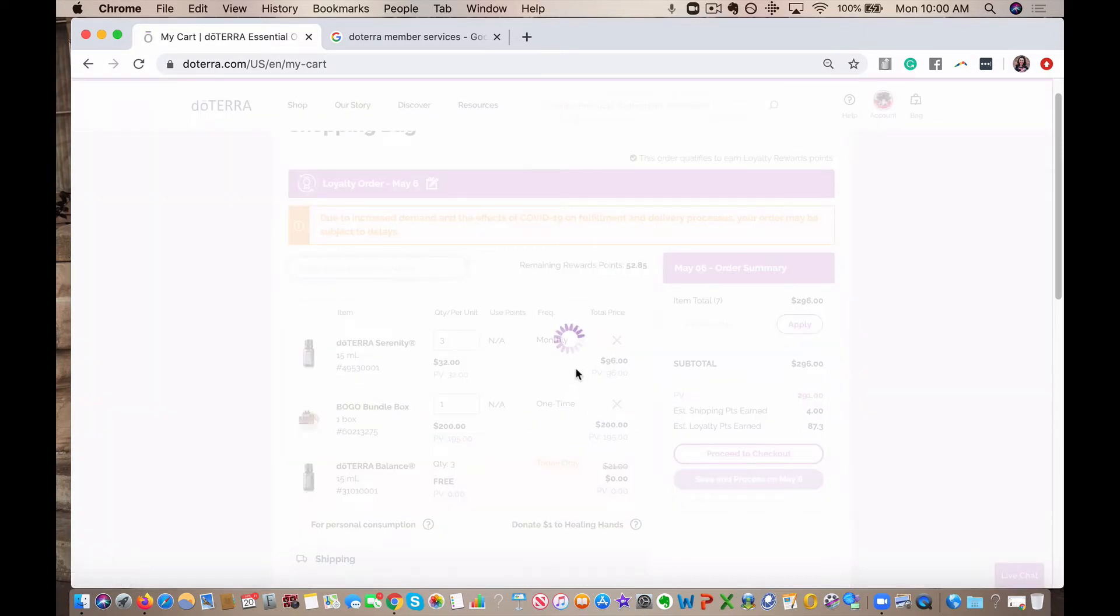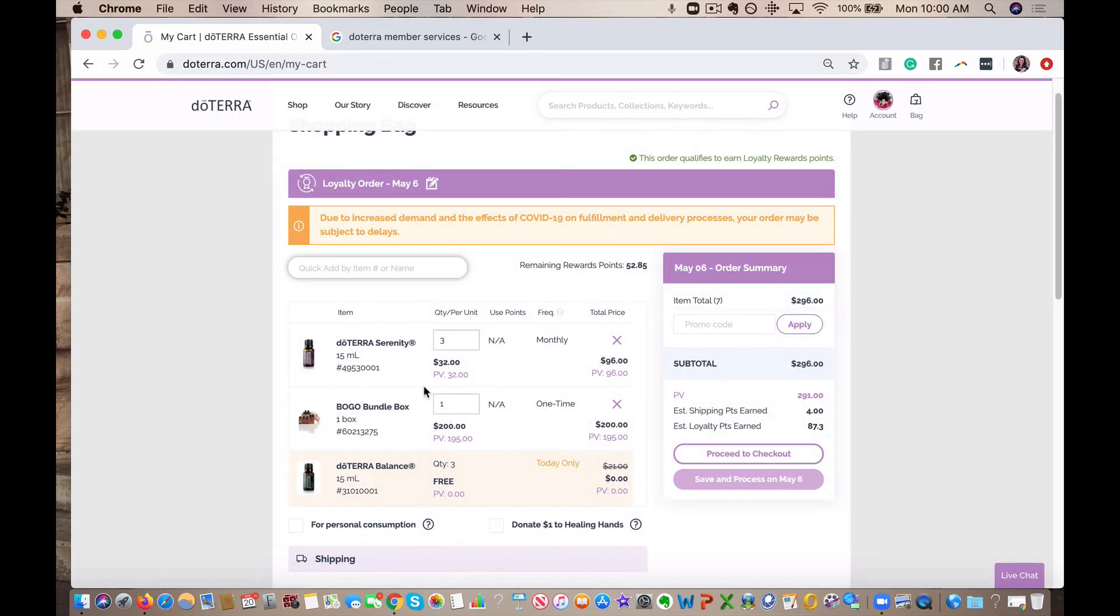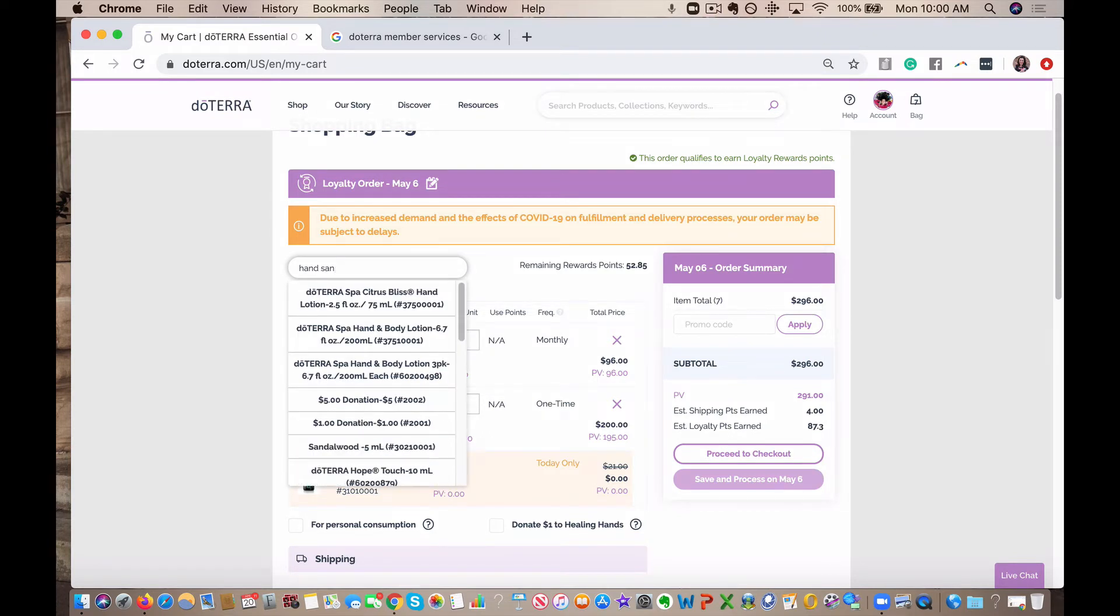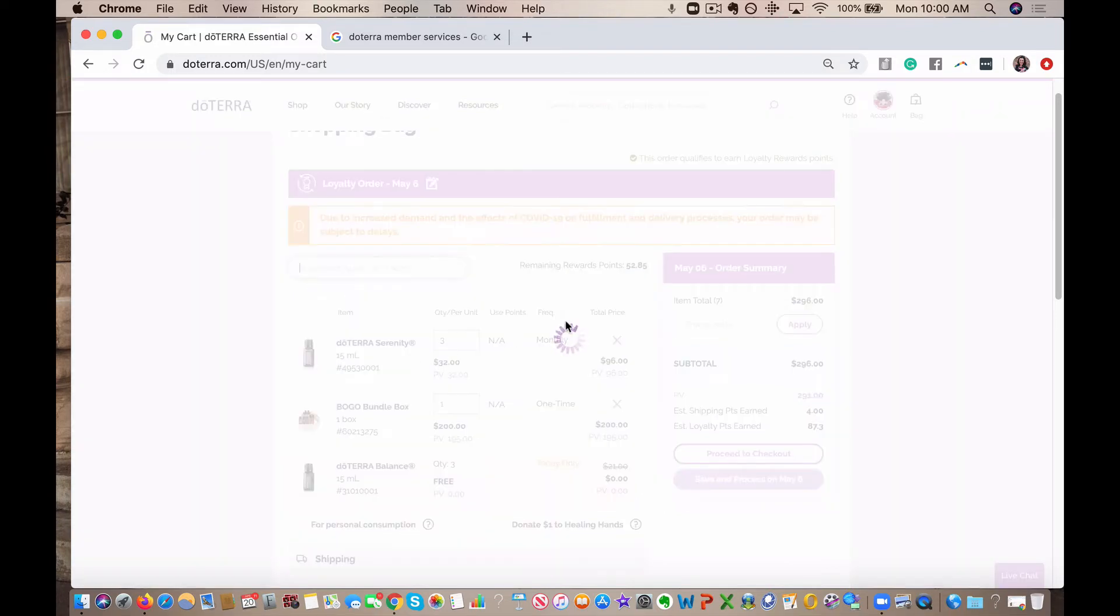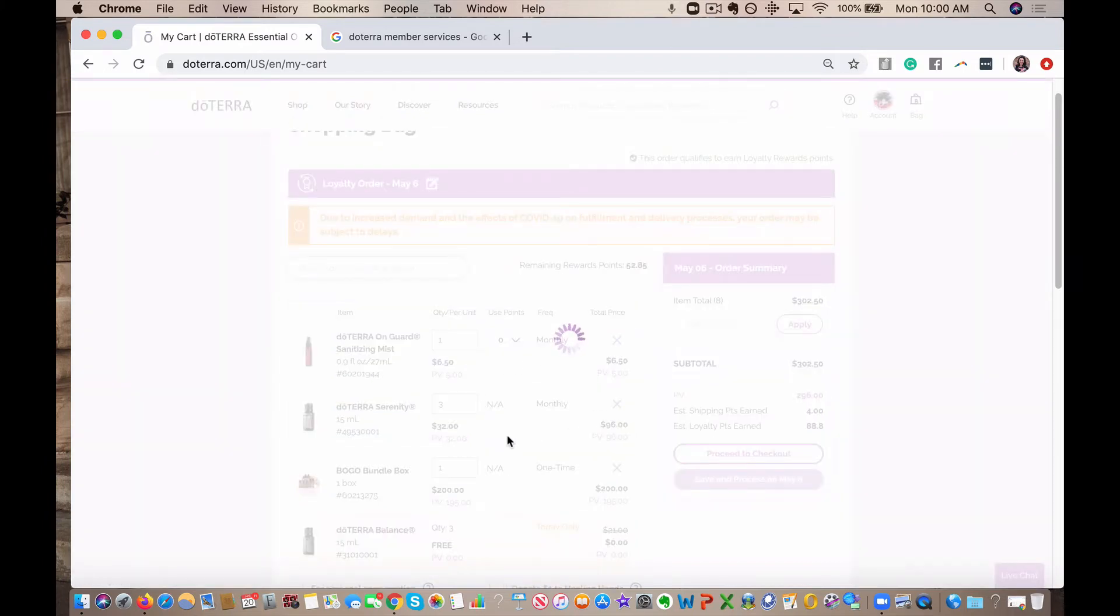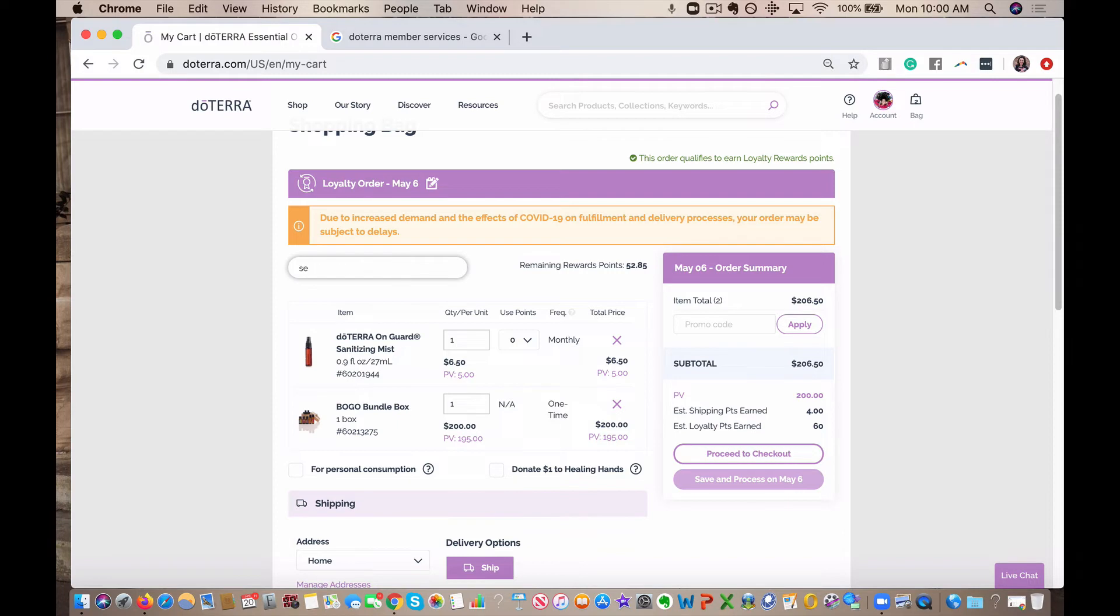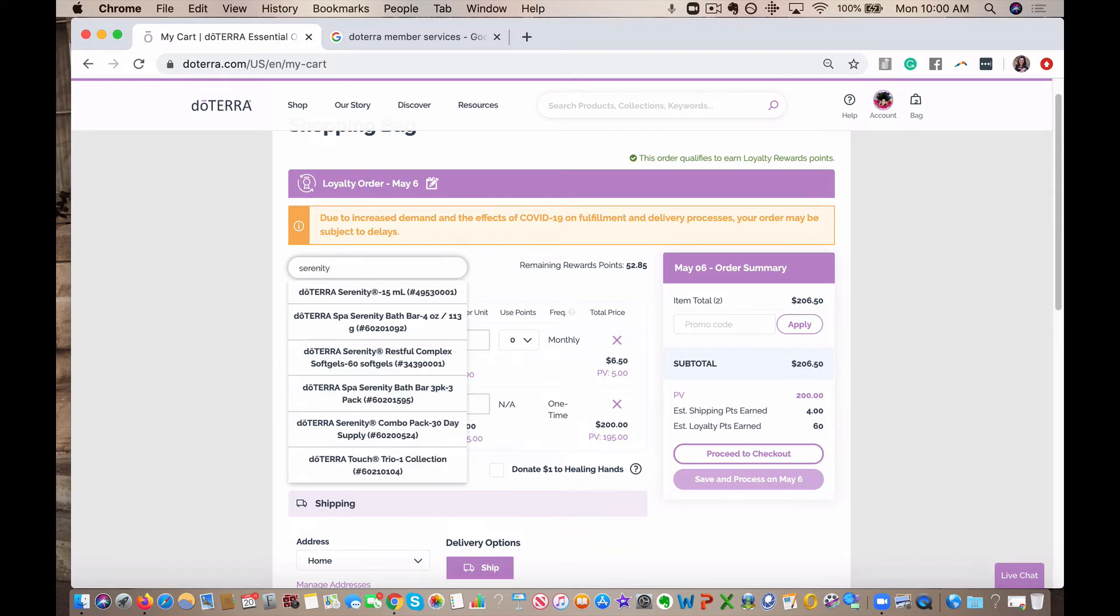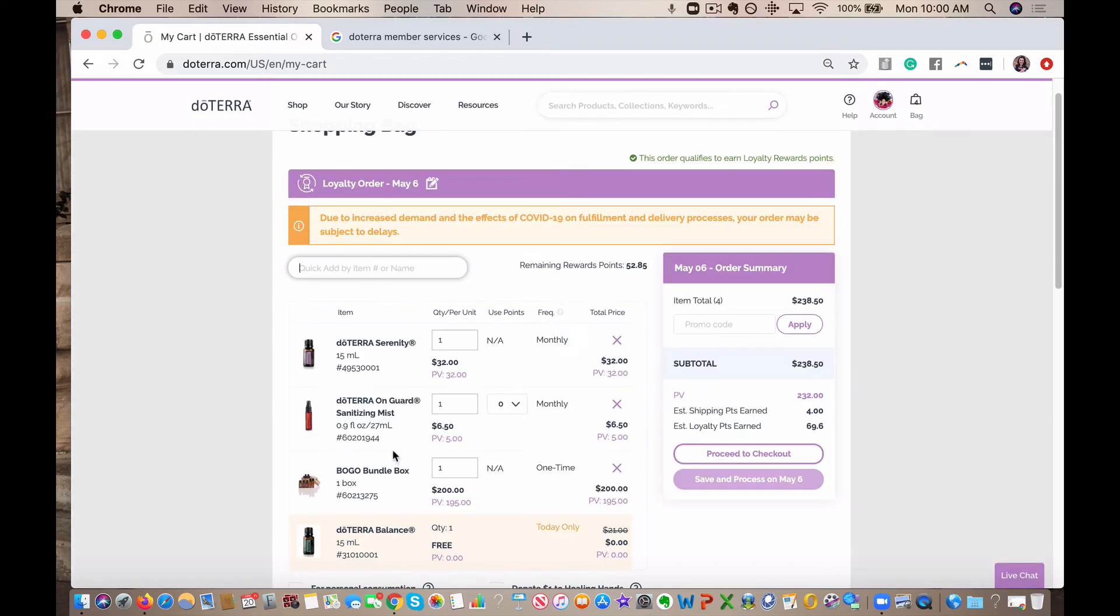So now if I take the Serenity out of my cart, it's going to cancel my loyalty order. We don't want to do that because you have to have at least one permanent item in your cart. So my recommendation would be put an On Guard hand sanitizer mist in there. Something like that would be great. That's going to cover you. Because if you don't have a regular item, it's not going to let you proceed to checkout. It's going to be all greyed out here. So you want to have something there. Or you can max out on your BOGOs by getting the Serenity and Balance. That's going to come in the BOGO bundle box, but you can get a max of three.